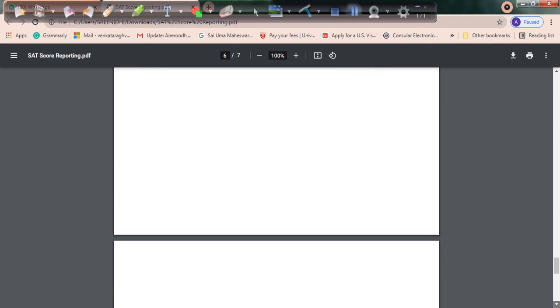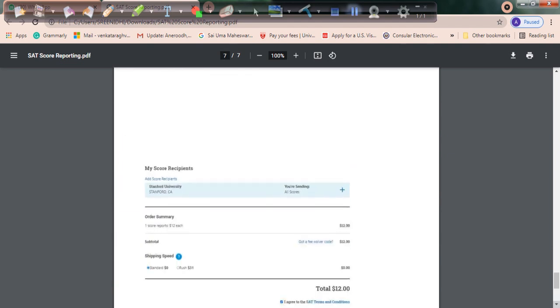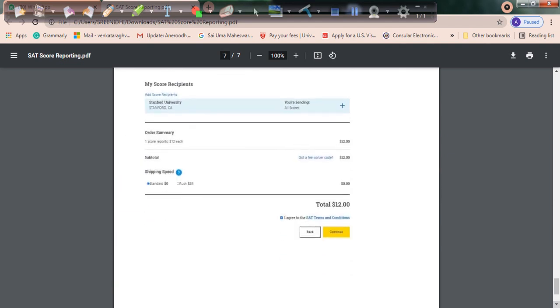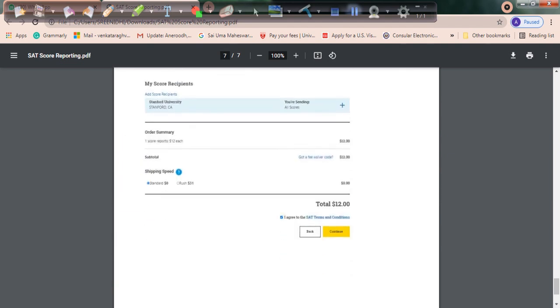It will prompt you to make the payment. The next screen will come up, so click 'I agree' and continue. Make the payment and take the confirmation printout.